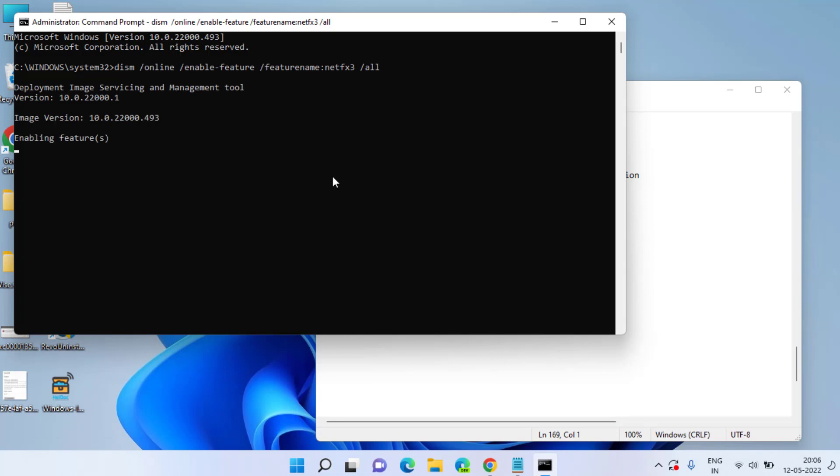This command will take some time so just be patient and let it enable the feature in your Windows 11.